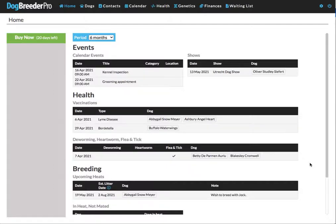You can add DogBreeder Pro's calendar to your own personal calendar, so Outlook or Google, whatever you use, so that you don't always have to open the application to see your upcoming events.